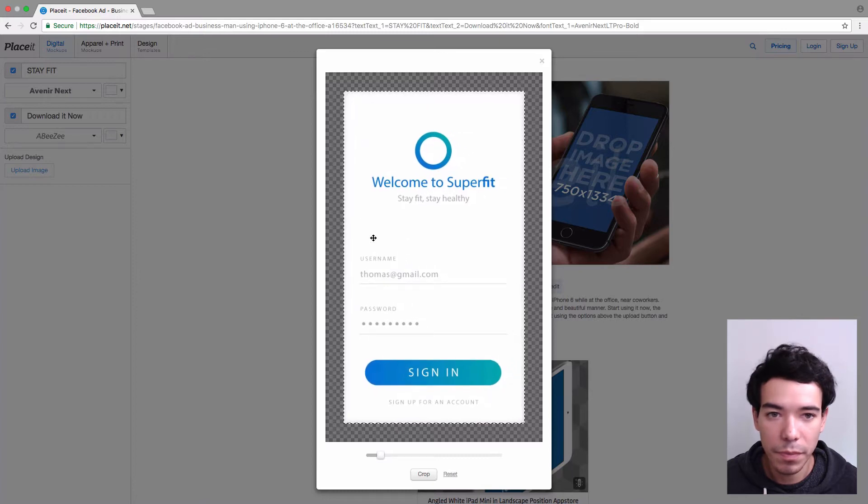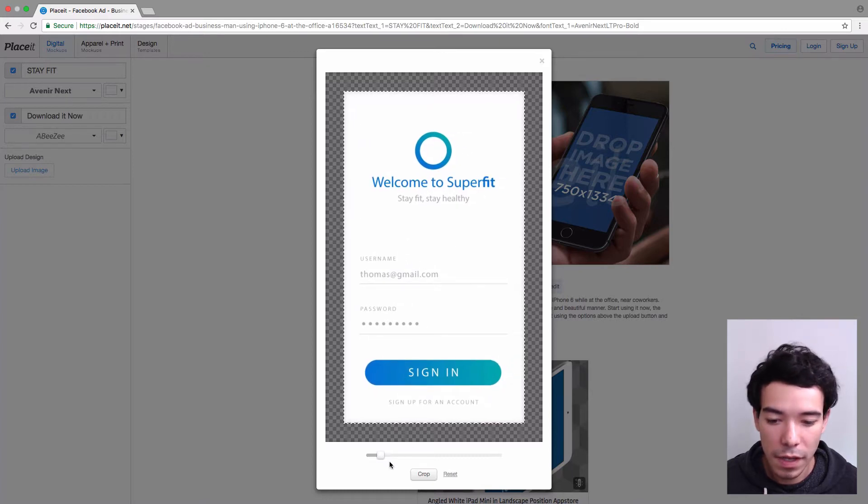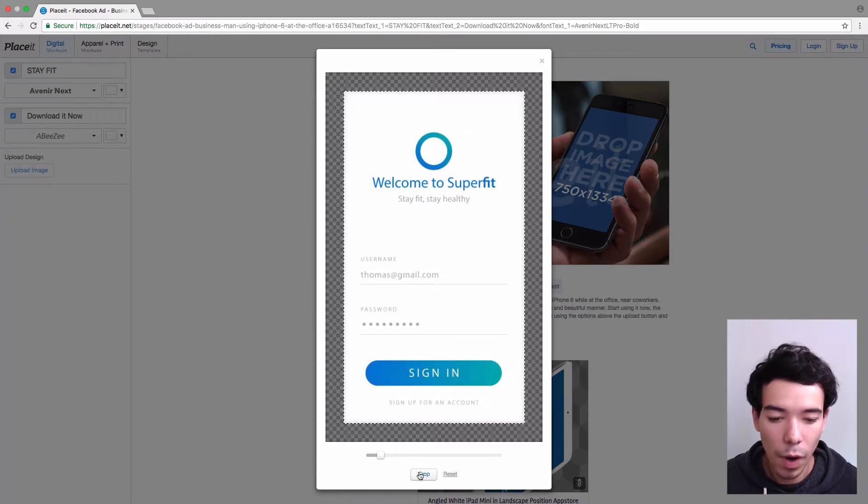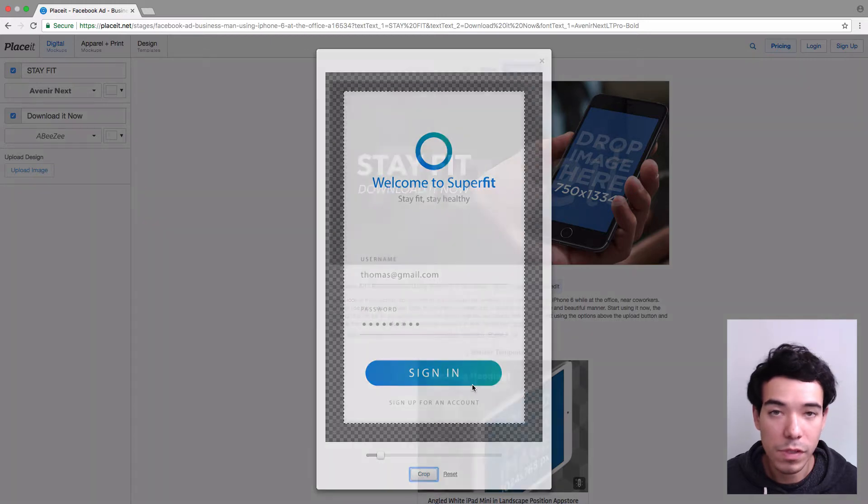But because they are the correct dimensions, I just need to click on Crop once I'm done.